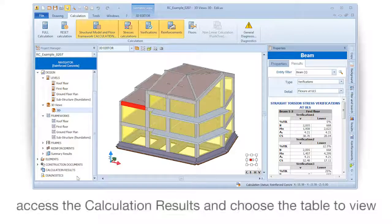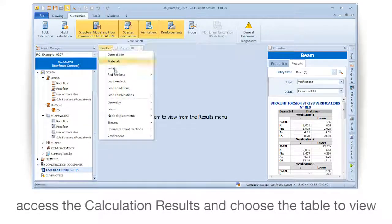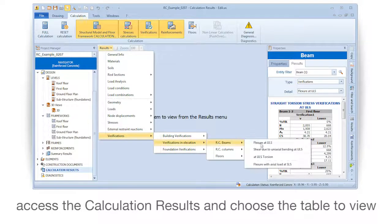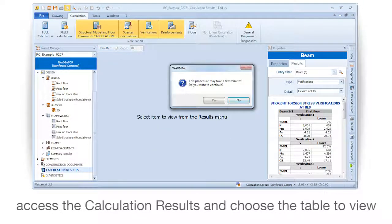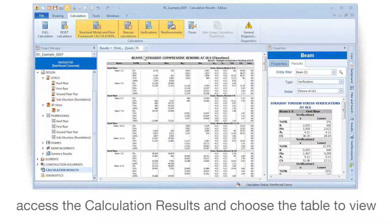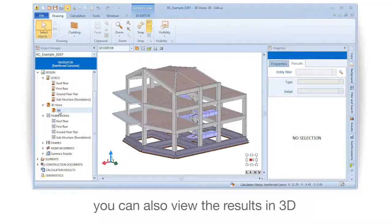Access the calculation results and choose the table to view. You can also view the results in 3D.